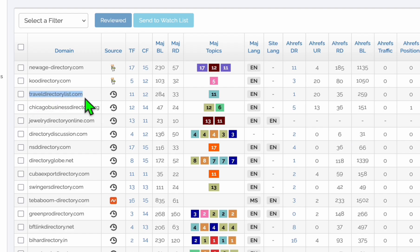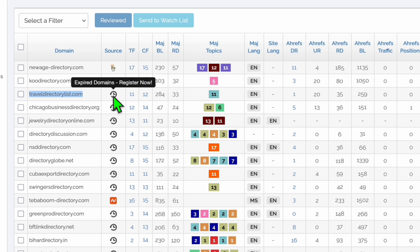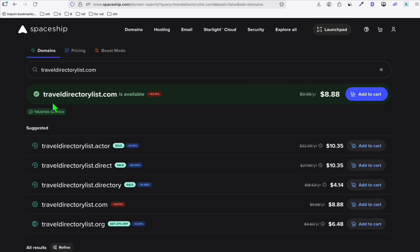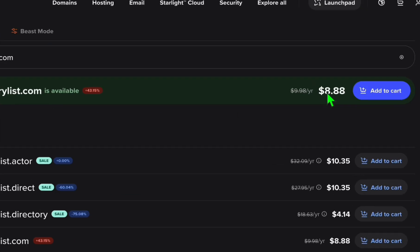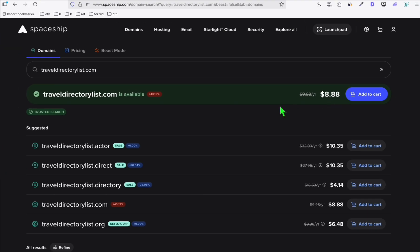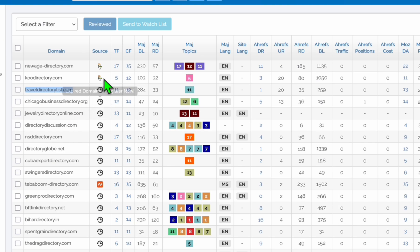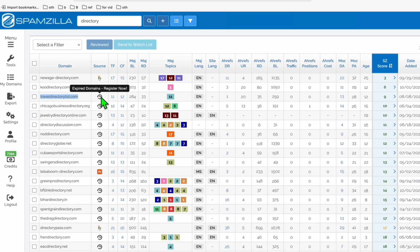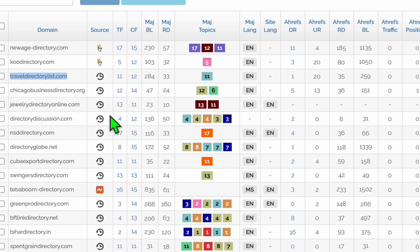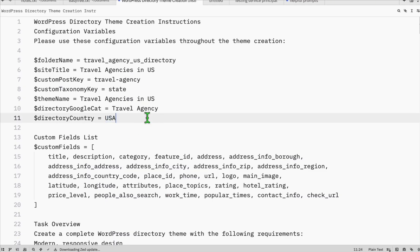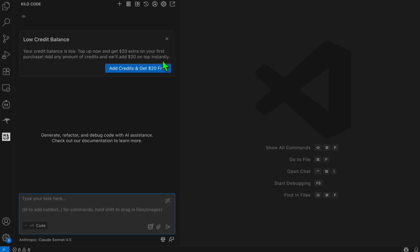We will be scraping all the businesses in the USA, which is the best fit for our directory. And a good thing: this expired domain is ready to be registered. If you click it, the domain is available — 'travel directory list dot com' is available and will cost just nine dollars to register. Make sure you choose the one that's already expired — look for that icon when using Spamzilla.